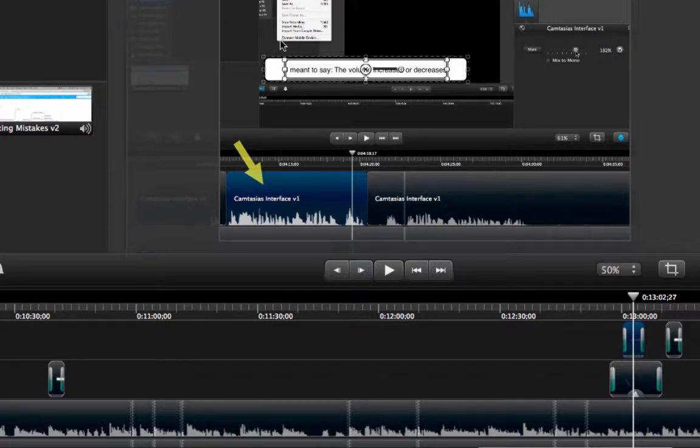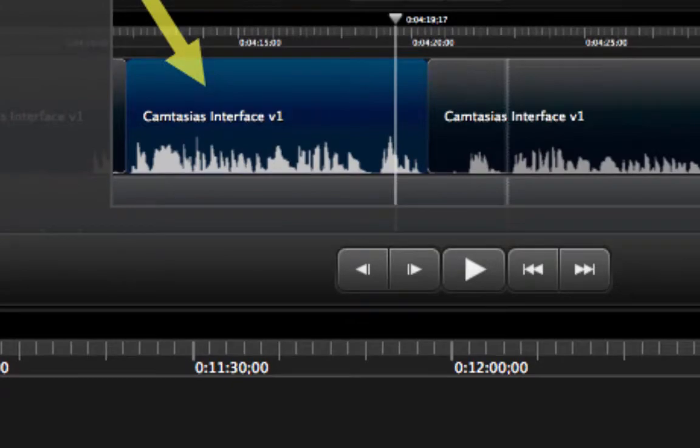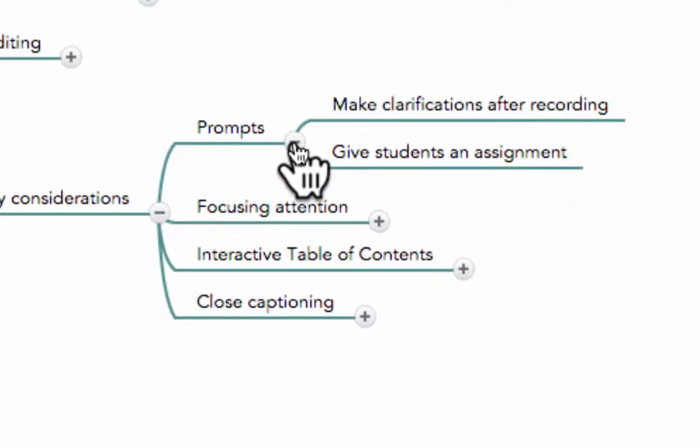Very well. There are many ways to use prompts and I am only showing you two of them. The first one is to make clarifications after recording so it is easier for you to finish than to make a brand new production with your entire tutorial.